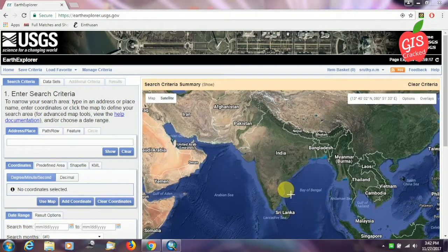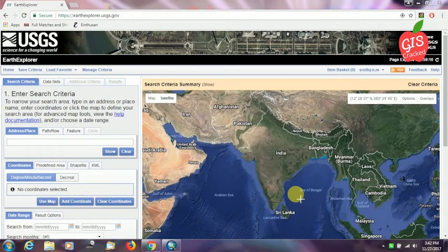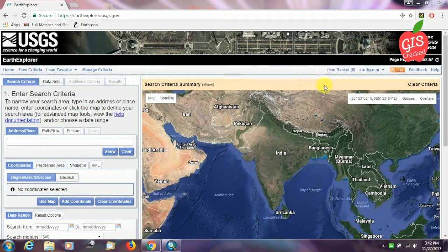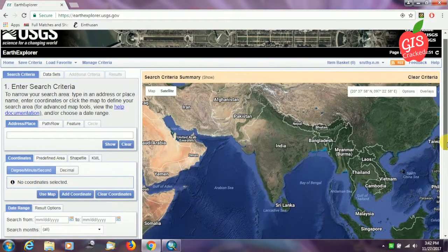Hi friends, today I'll be teaching you how we can download our data from the USGS Explorer website. To begin with the first and formal step, we have to register with the USGS site. Once we have our username and password, we can log in and we are all set to go.